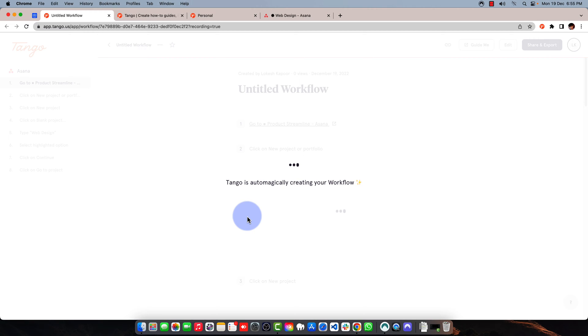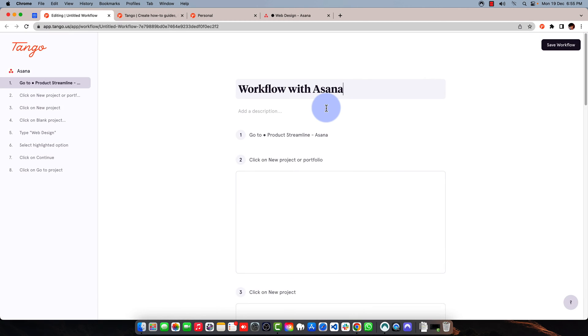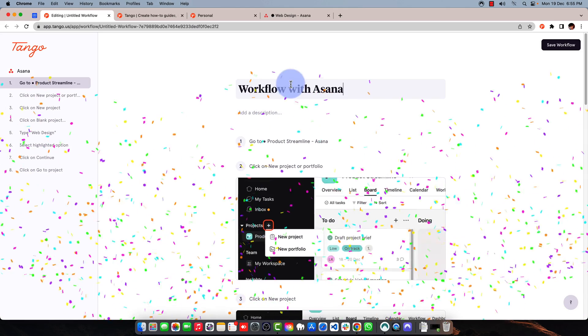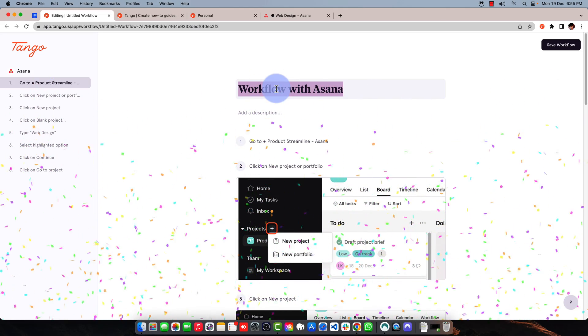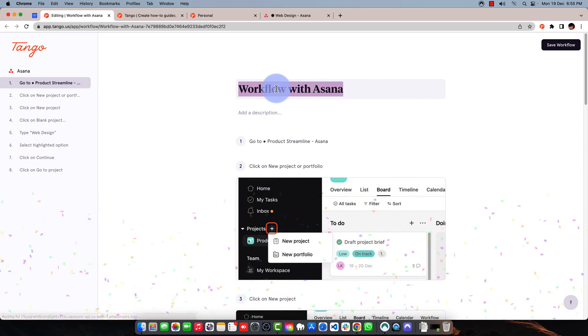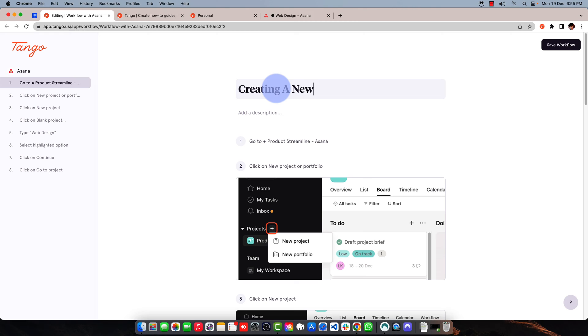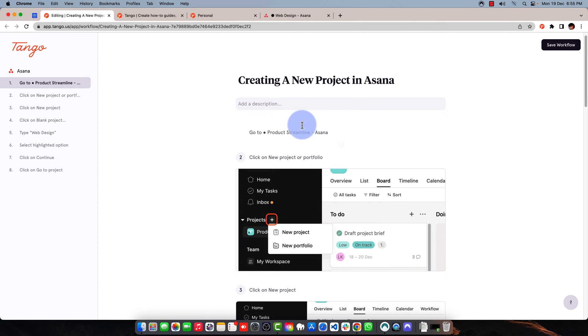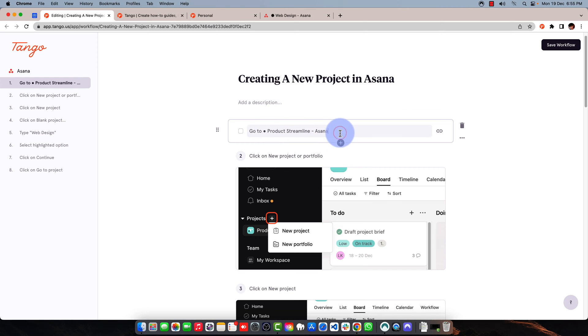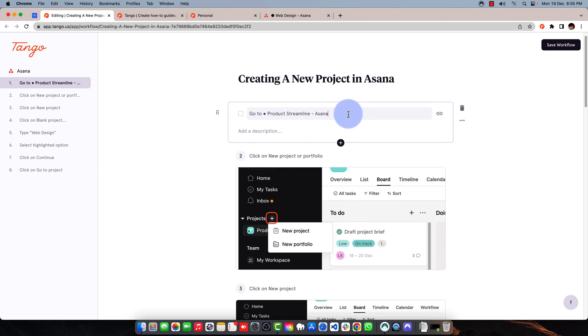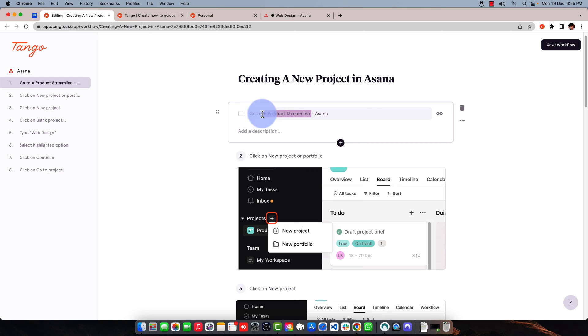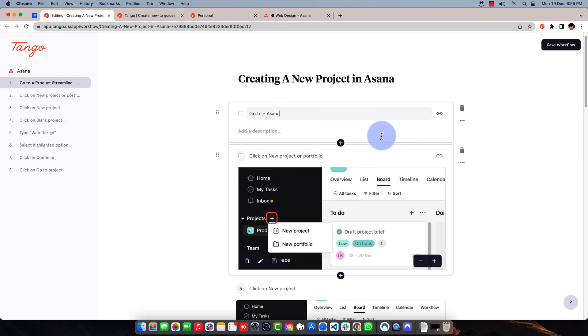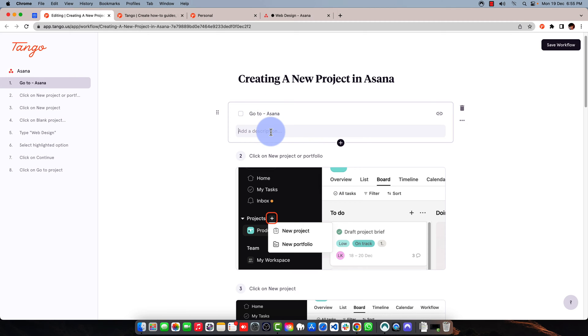Boom, and the workflow is ready. I can now edit it. I can name it like creating a new project in Asana. I can write some description or subtitle here. It's automatically generated through the title of the web page. I can say go to your project after you go to Asana. I can also describe this step right here.